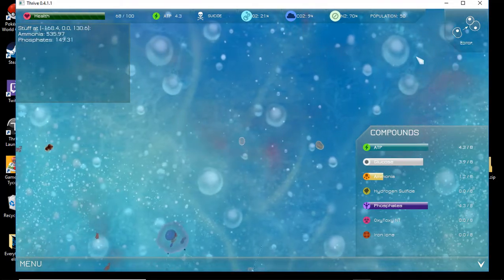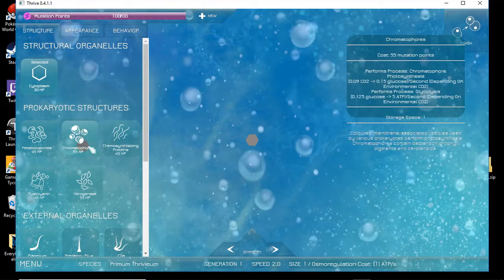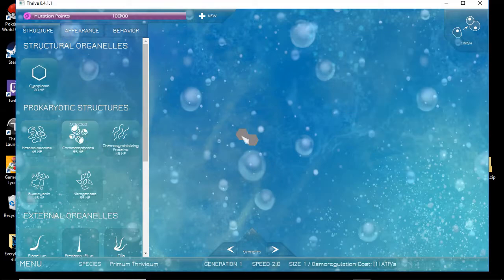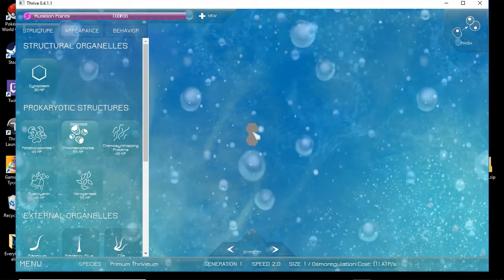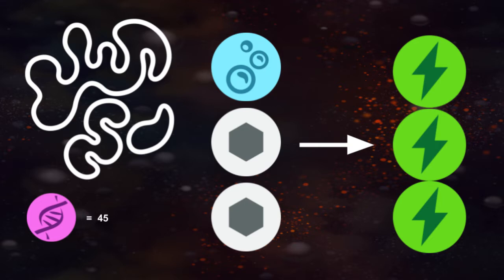You have seven choices of parts within the editor, including the aforementioned cytoplasm. The metabolosomes allow you to convert glucose into ATP, but at a much faster and efficient rate than the cytoplasm. However, this organelle needs an ample amount of oxygen in the environment to work properly.